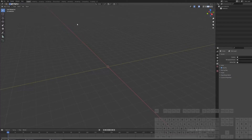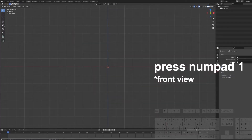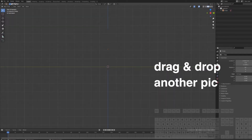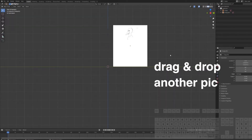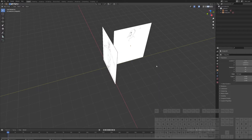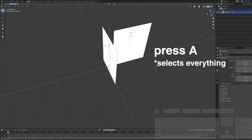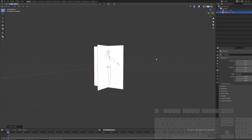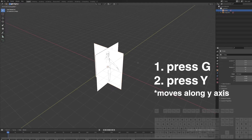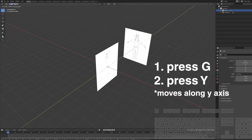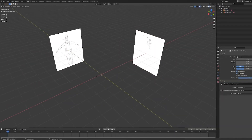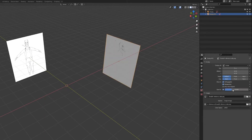So in order to model this character, we will need some reference images, and you can find them in the link in the description. Make sure everything is in the center, and only then proceed to move them along the Y and X axis. Also make them transparent and move them to a separate collection.